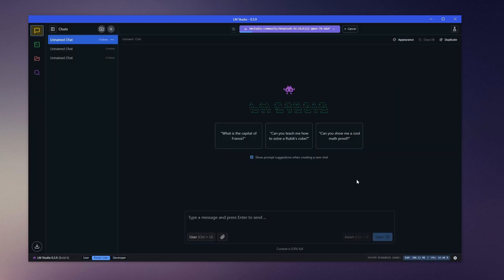And there you go. We now have downloaded LM Studio and have access to LLMs like DeepSeek and Dolphin locally on our computers for offline use.